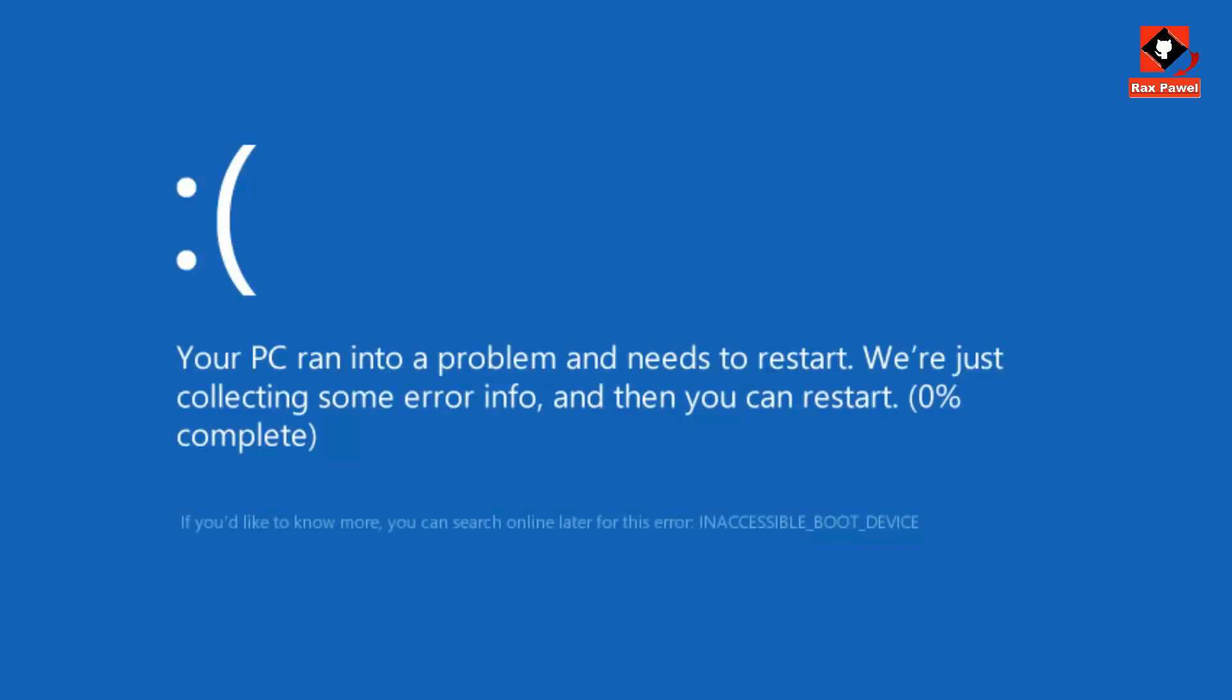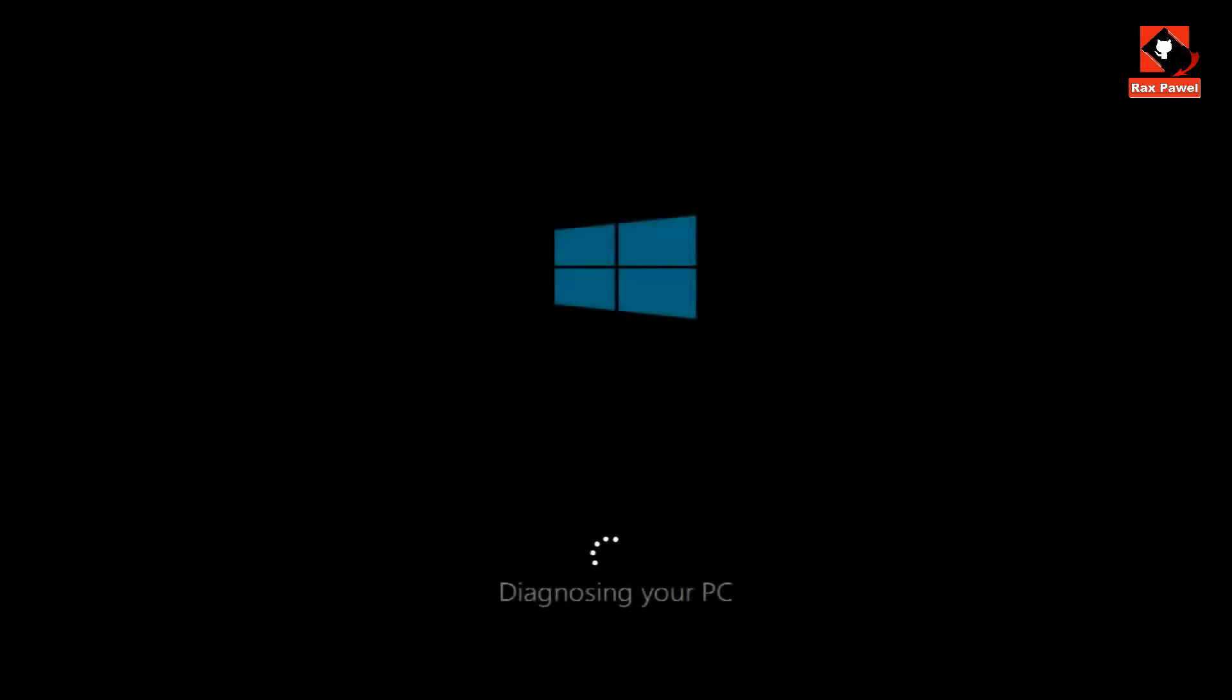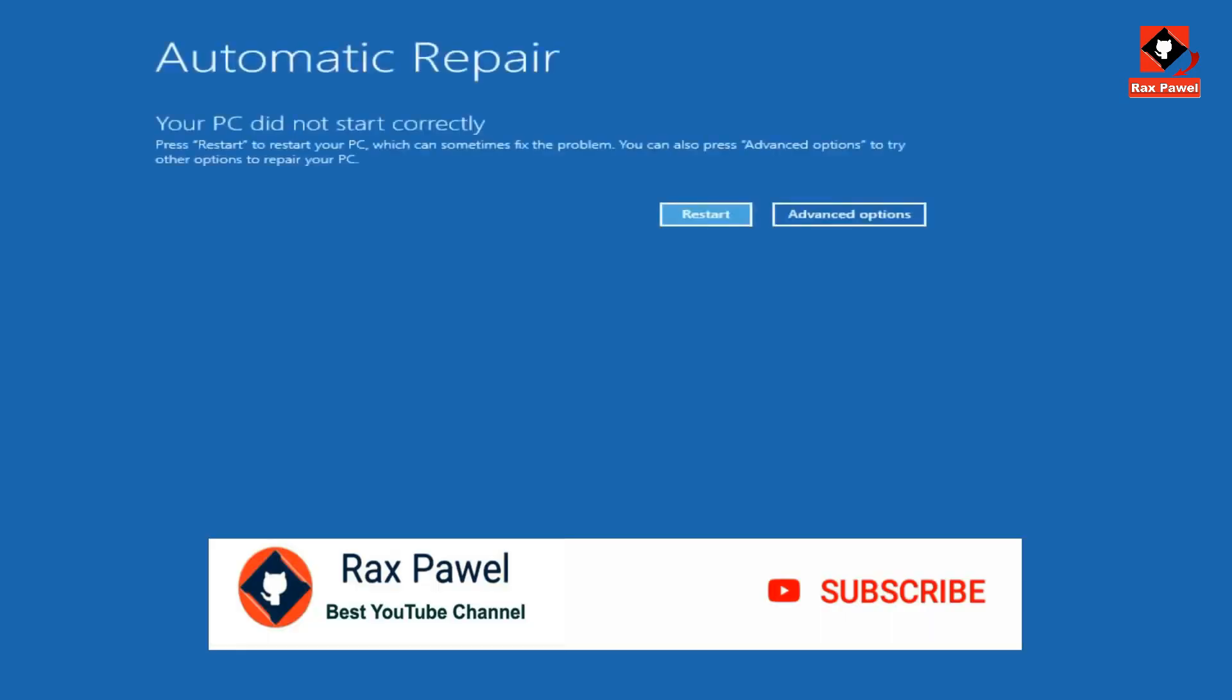If you're unable to boot into Windows after three continuous times, Windows should automatically try and launch the troubleshooting utility. Now you can see it's going to start by saying diagnosing your PC. You can see where your PC did not start correctly.